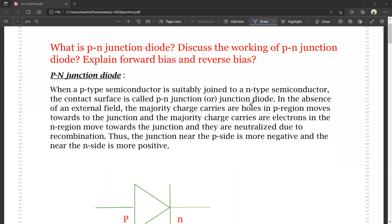Hello friends, we are going to discuss physics in this video for the 4th semester. We have done two papers in physics: Electricity, Magnetism and Electronics, and Modern Physics.